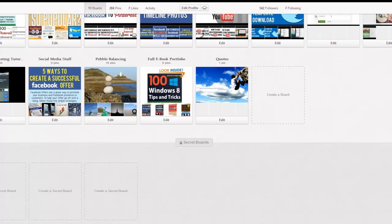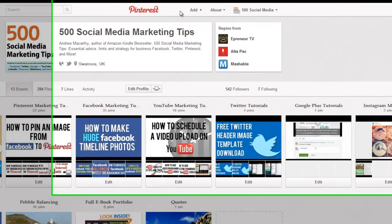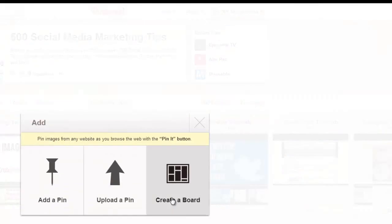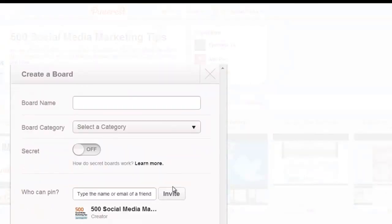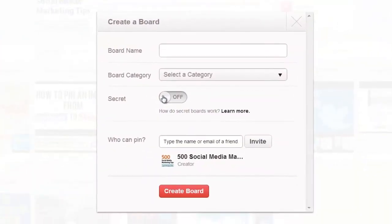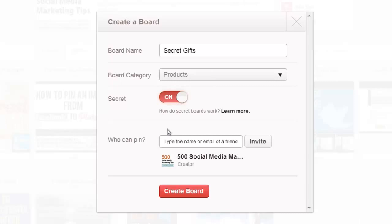The other way is to come up to the add option, click create new board, and when you create your board make sure that the secret option is switched to on. Fill in the details and click create board.